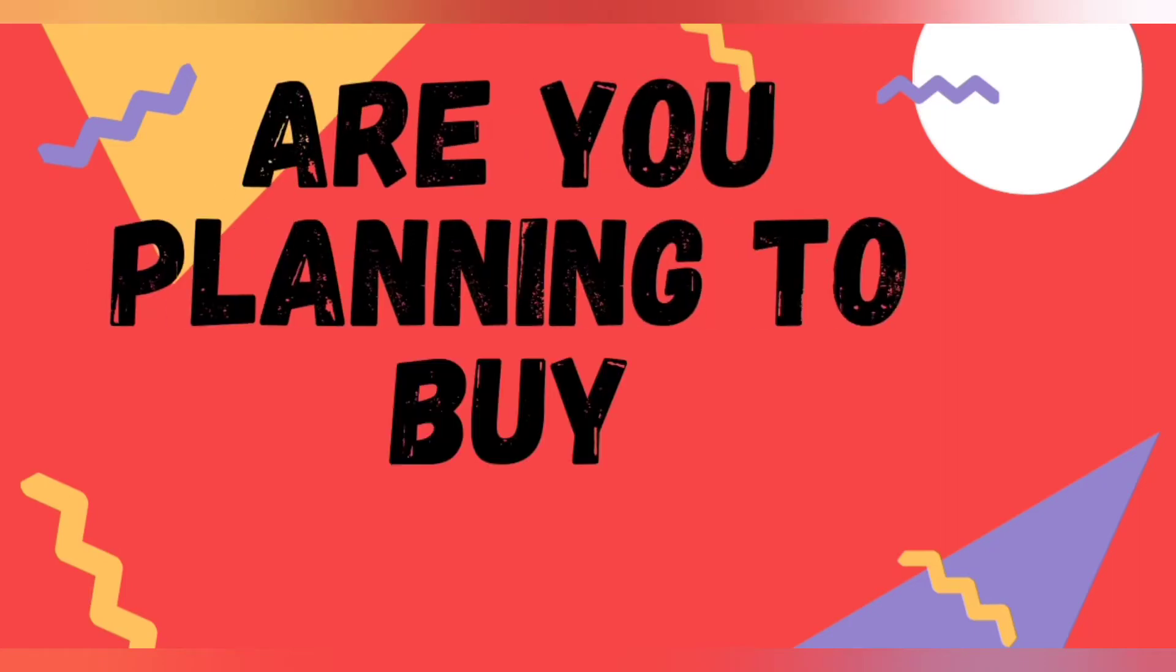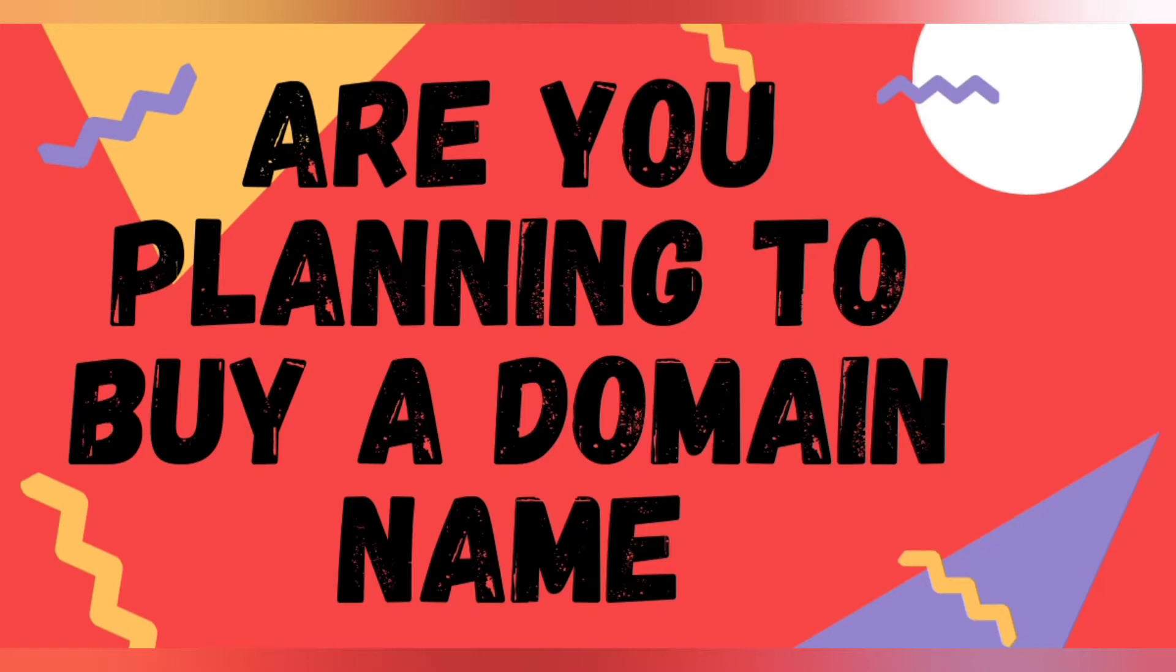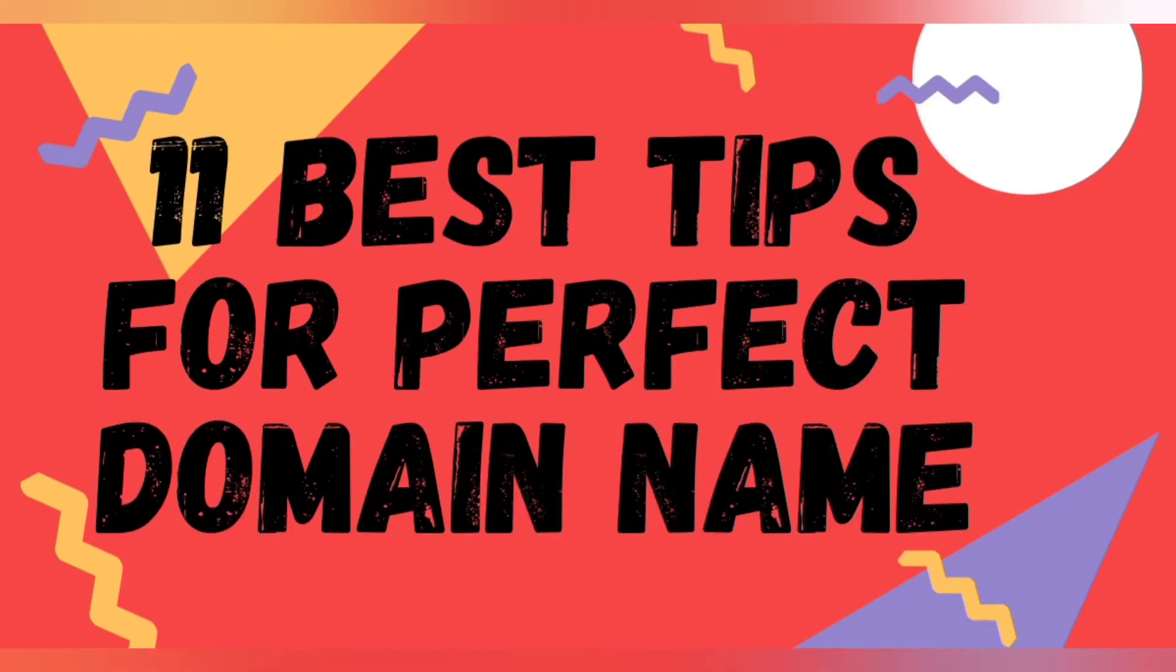Are you planning to buy a domain name? If so, then this video is very important for you because in this video I am going to discuss 11 tips that you need to follow before you buy a domain name. Hello, this is Mosom from the channel Blogmonk where I simplify blogging and SEO.